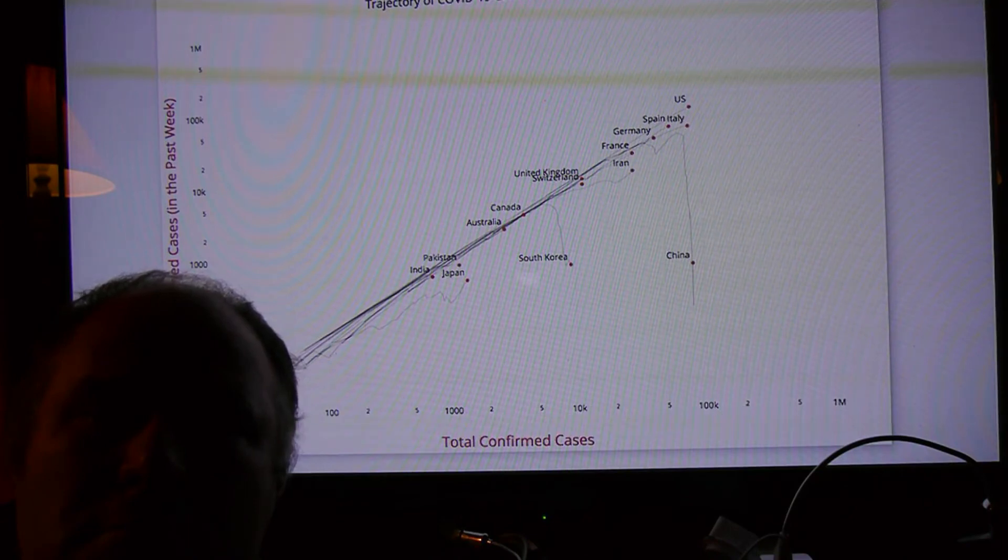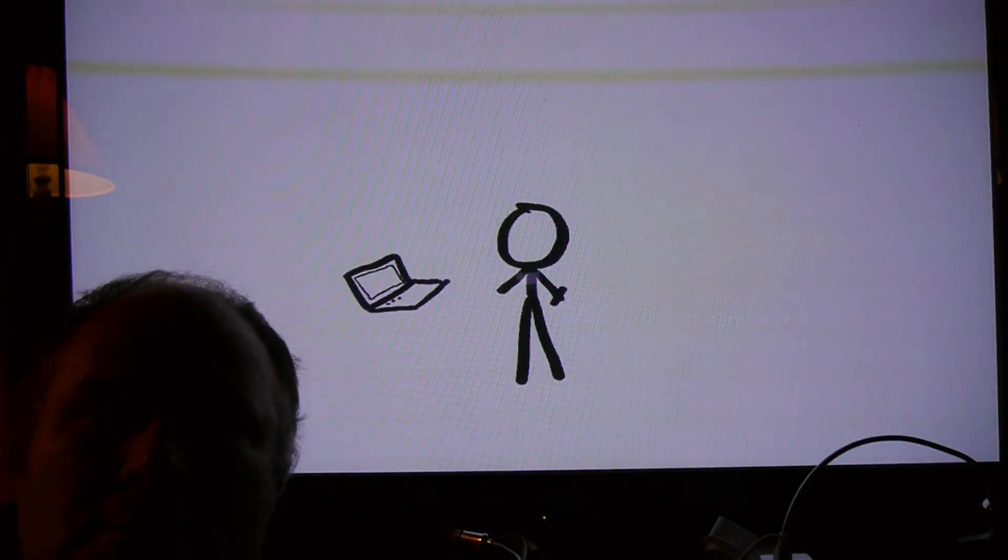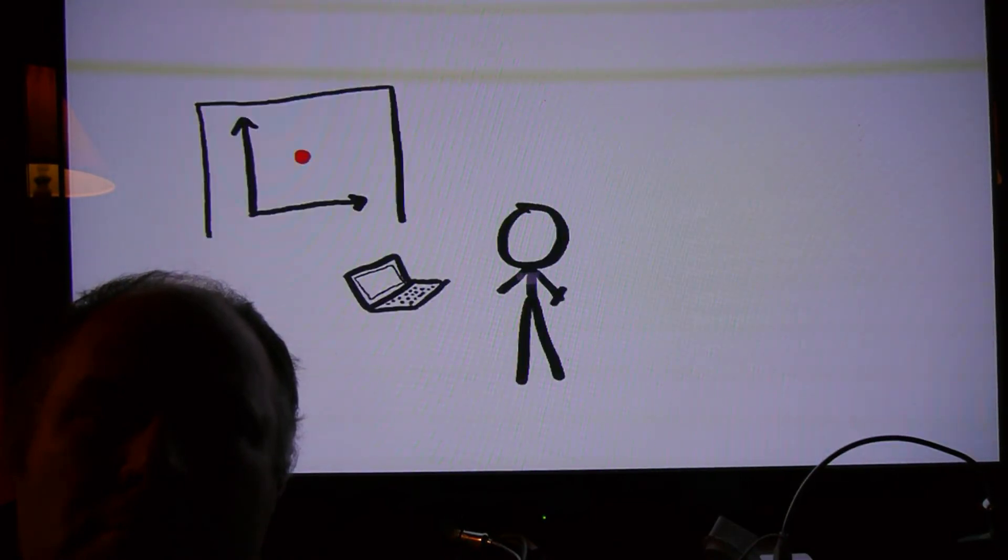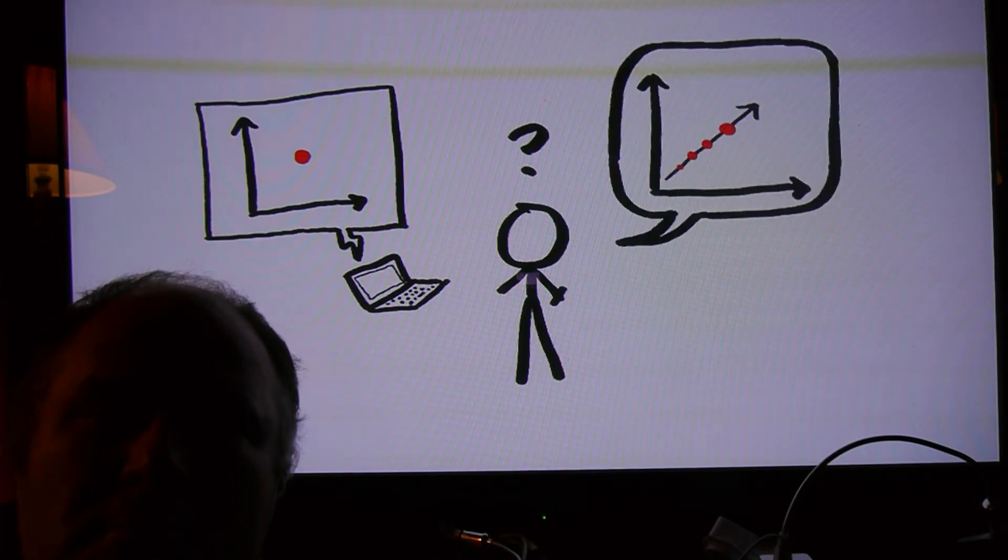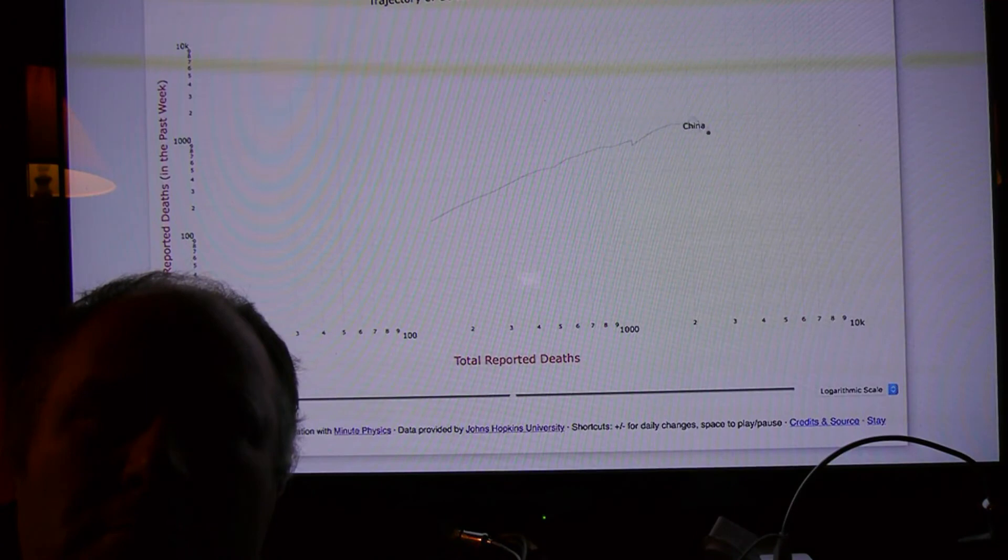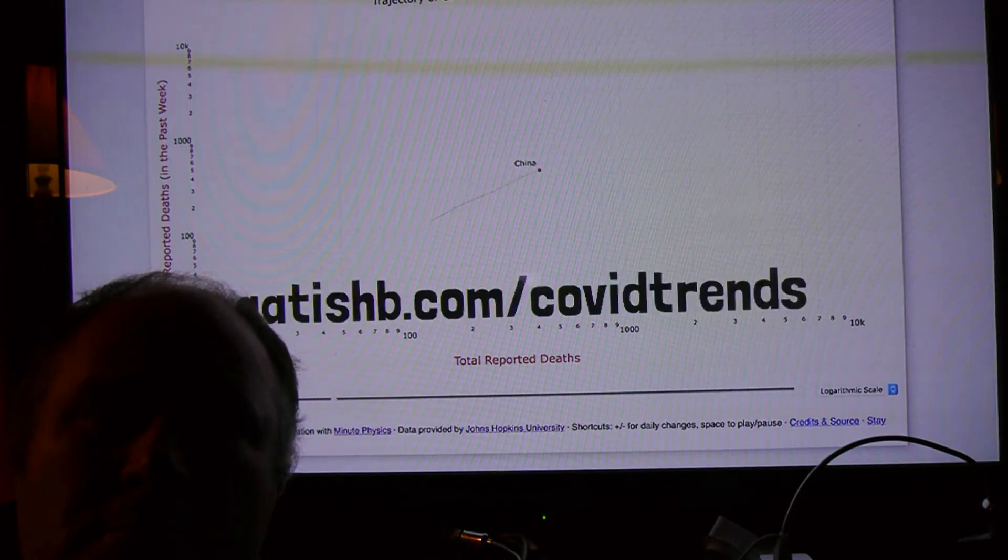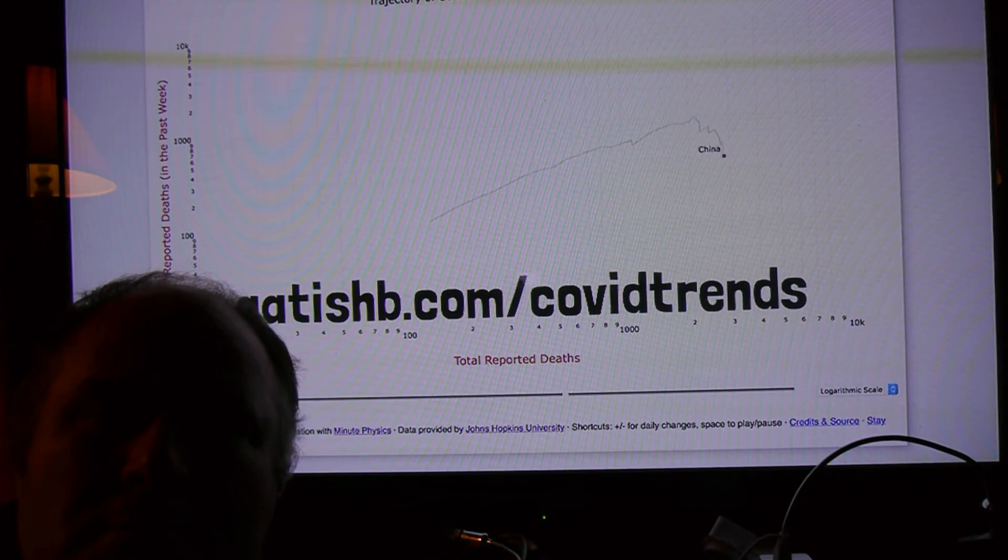And a real downward trend is what we want, for all countries. A lot of daily news just reports recent data points. Yet to understand where we're headed, it's not enough to know just where we are today. We need to be talking about trends. How many new cases are there today, relative to the number of new cases yesterday, or last week? Charting the rate of change empowers us all to more clearly see what the future holds.